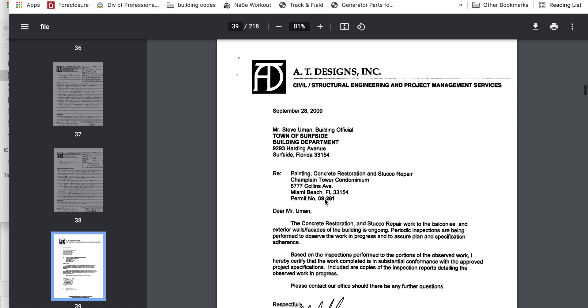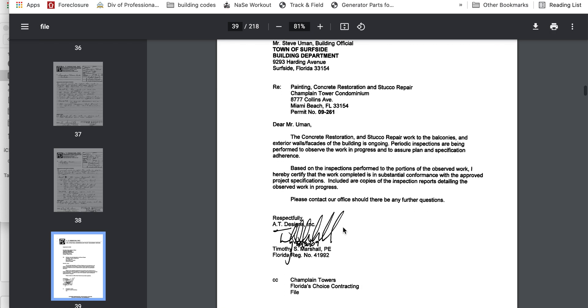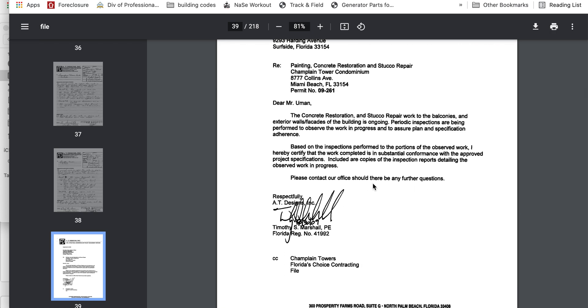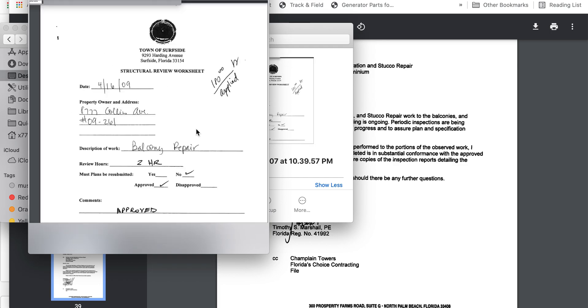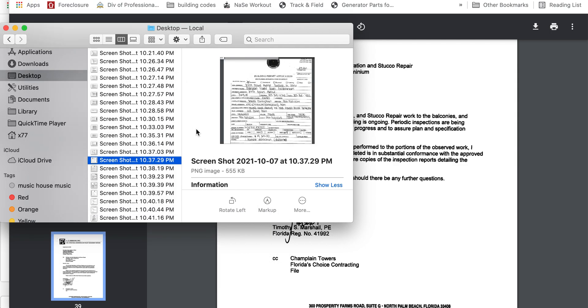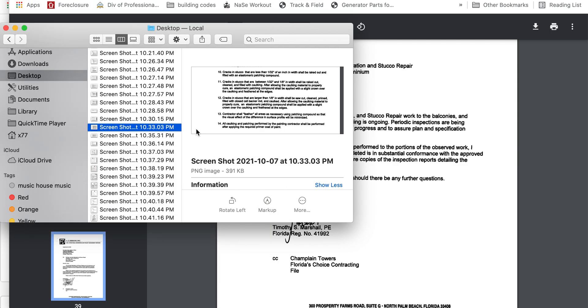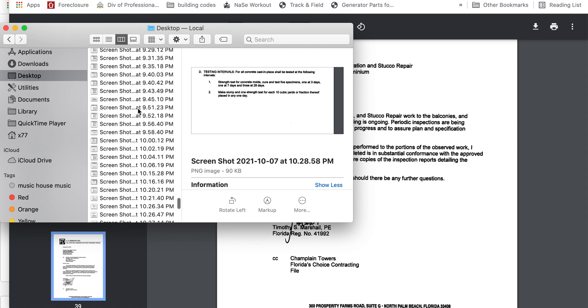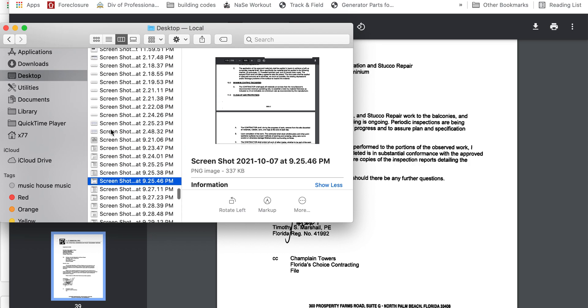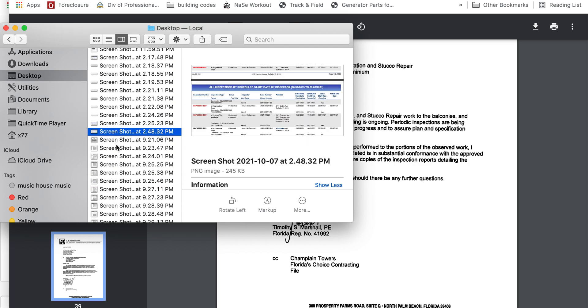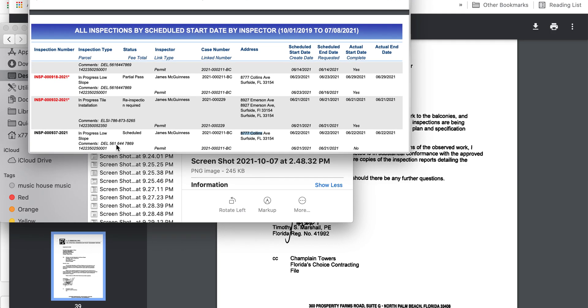In another document I found, the Inspector says the Town of Surfside did not show up. The roof - it was June 23rd, it says Partial Pass. Remember the building collapses the 24th, the morning of. So this is Partially Passed. If you want to hunt somebody, it'll be James McGinnis at this point.